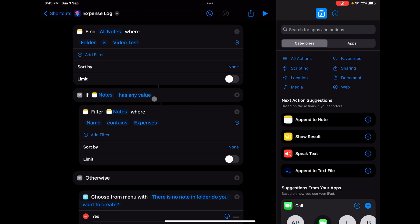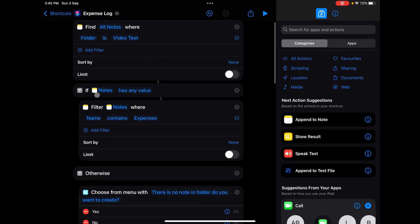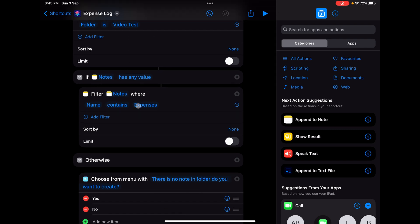Next, I checked whether there's any value or list of notes available in this particular list that we have at the top. If we have anything, we'll find that one particular note if there's anything available. If we have a note, we need to find the exact note in which we need to log these expenses.